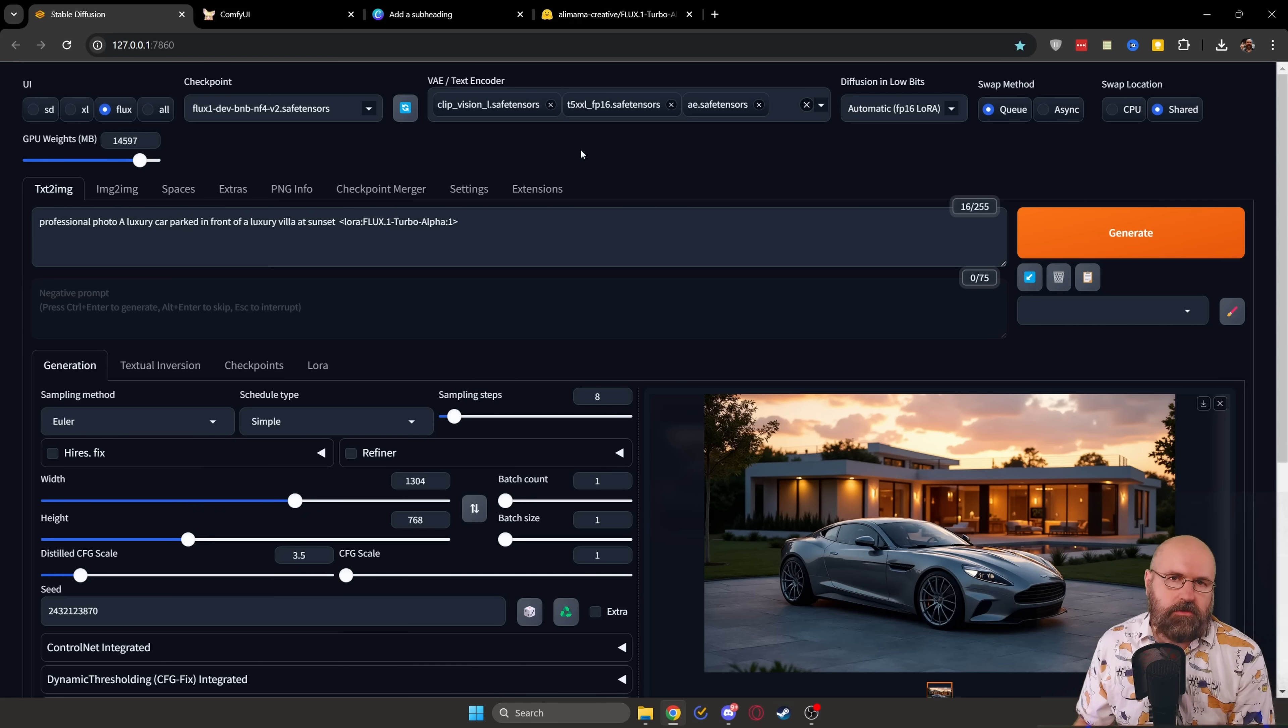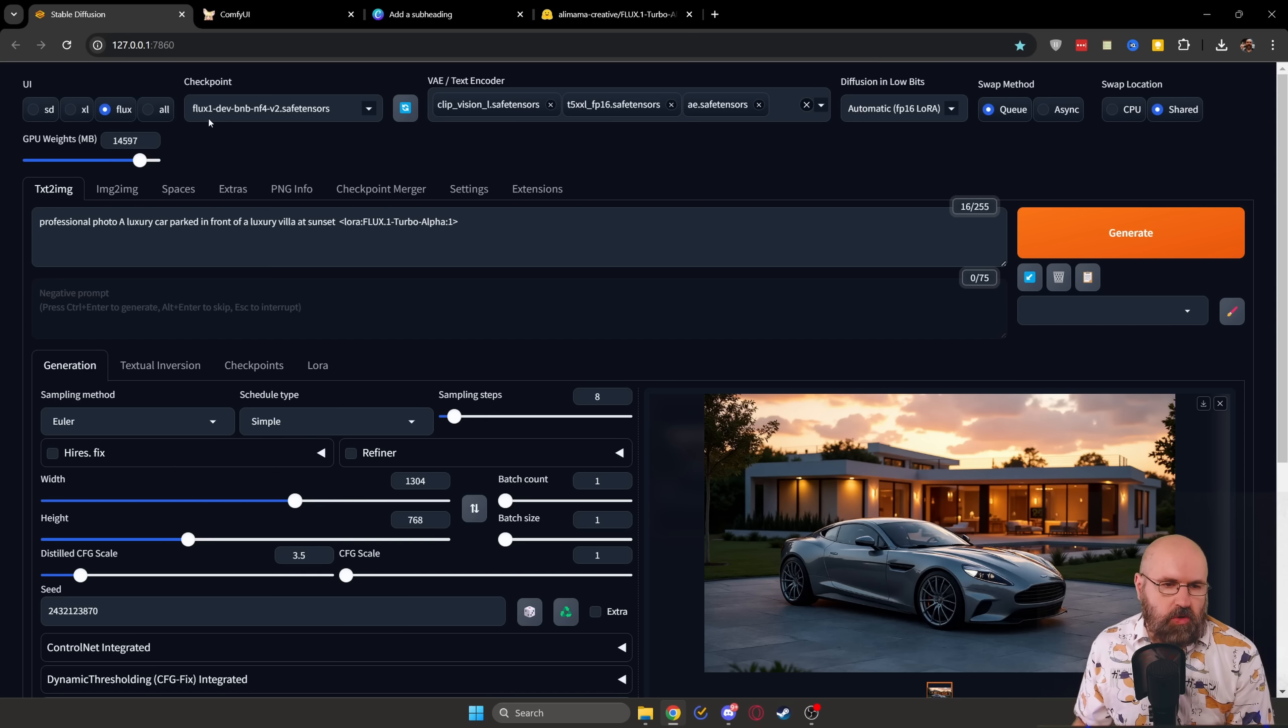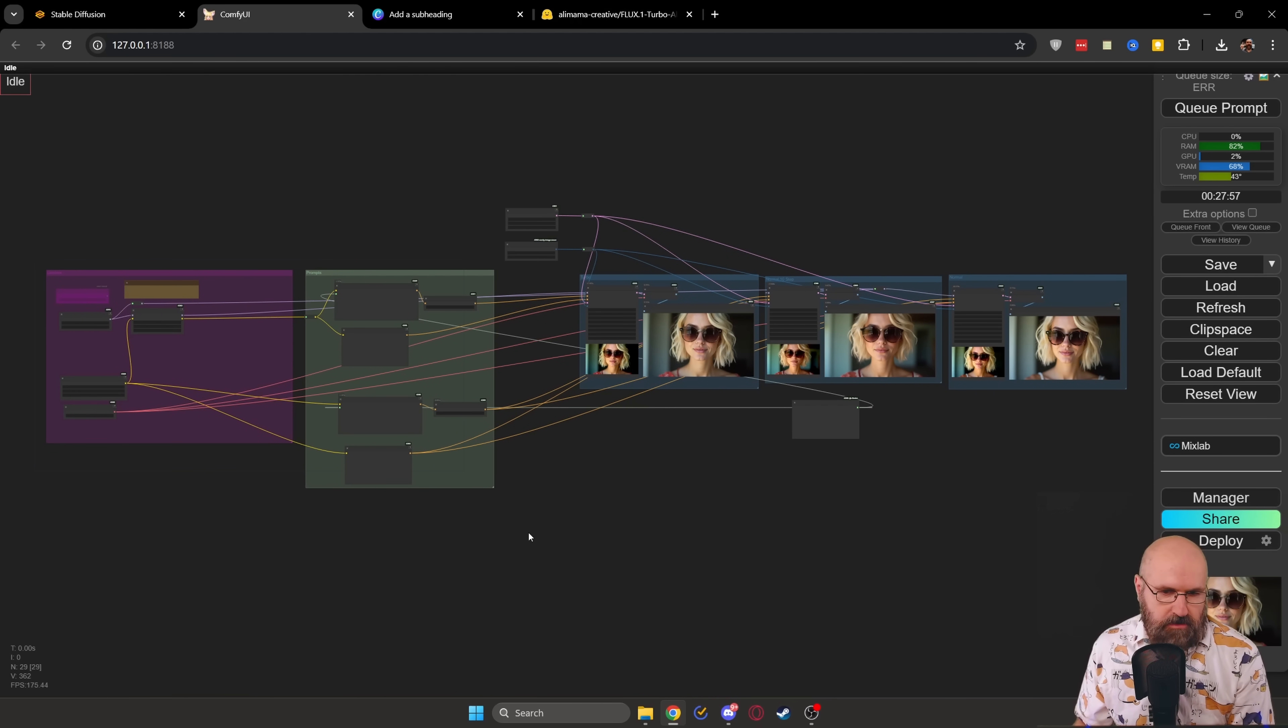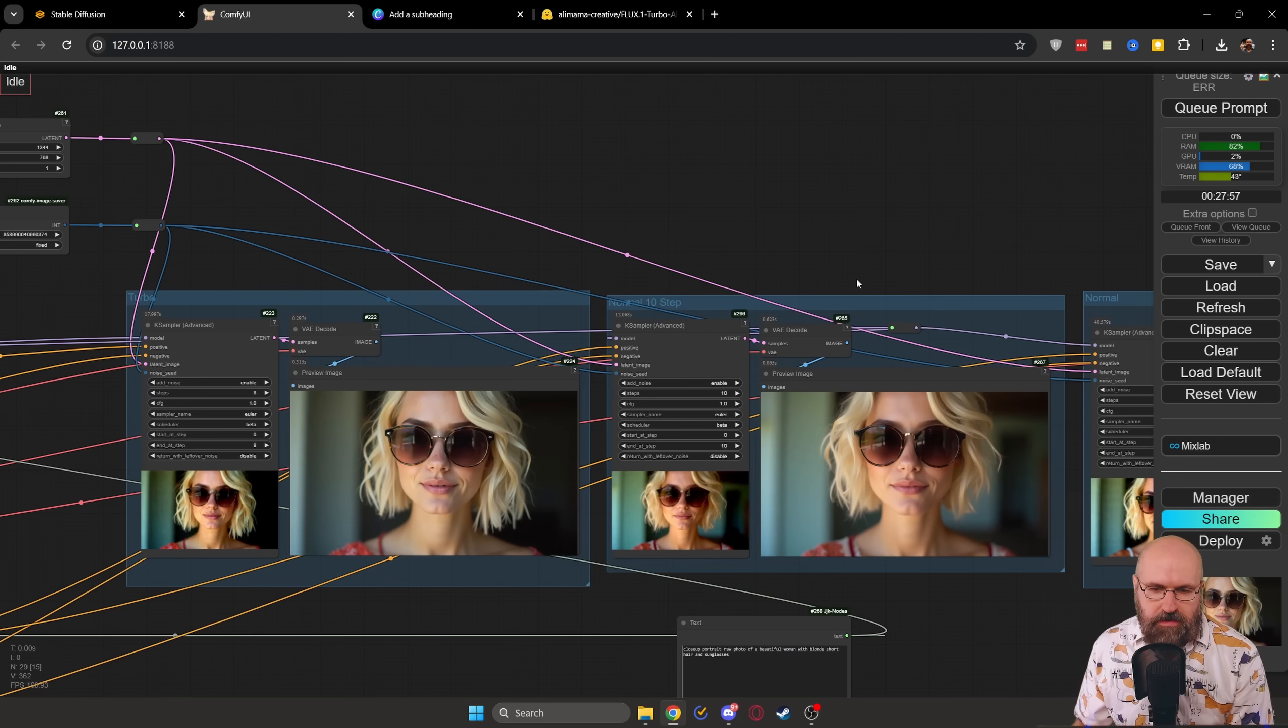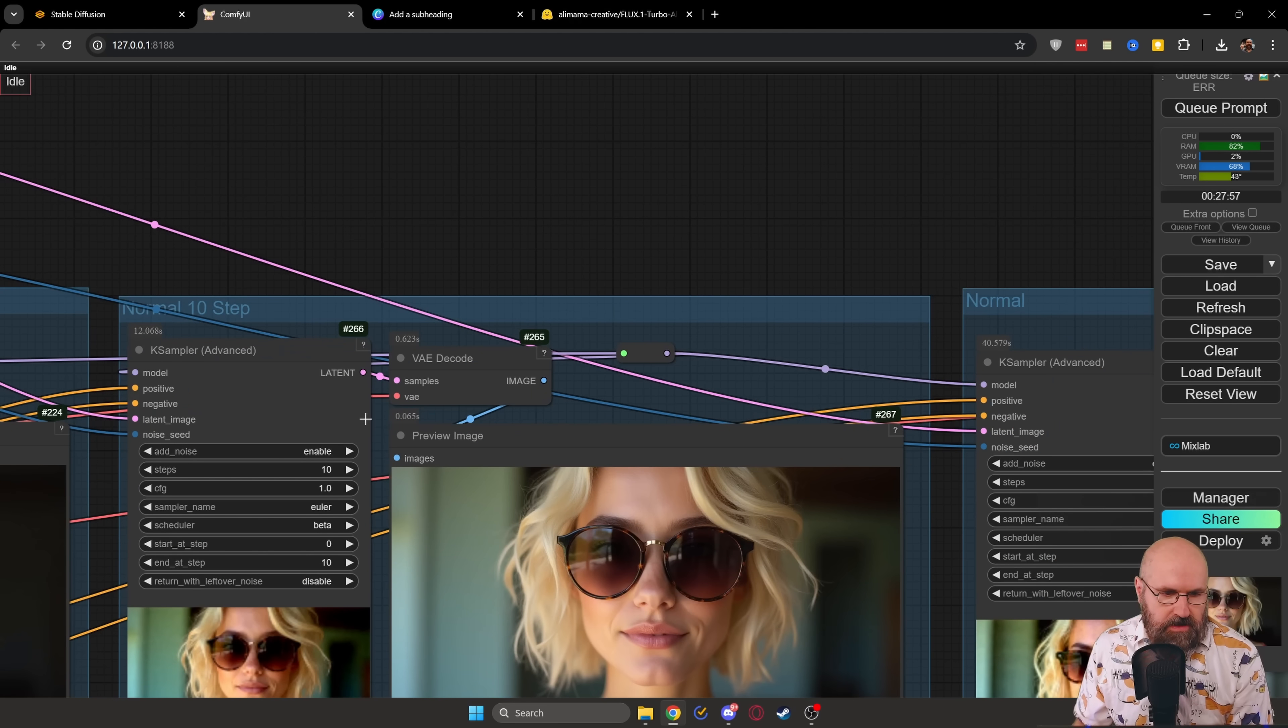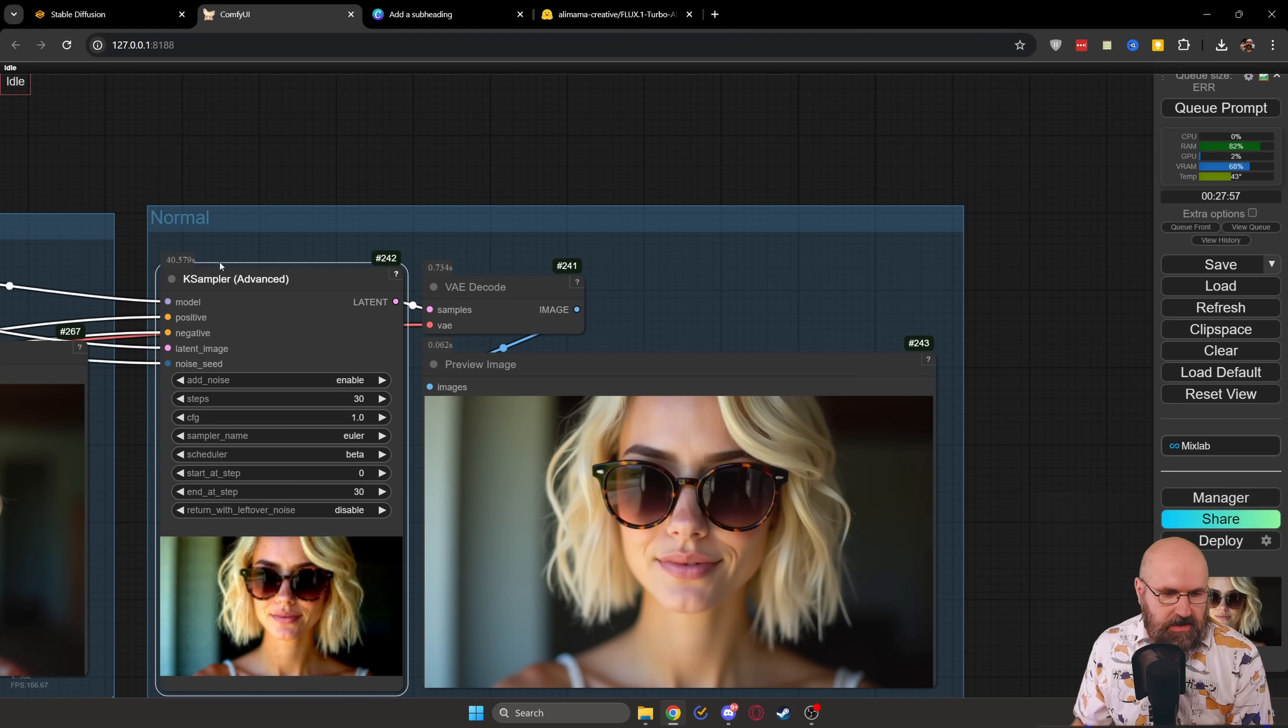I tried the full flux depth model, but for me, that wouldn't render. It actually crashed my computer. So this model worked much more consistently for me. Now, let me also show you the workflow I built for you that you can get as a Patreon supporter. It's a very basic workflow, but I built up for you the different renderings here.